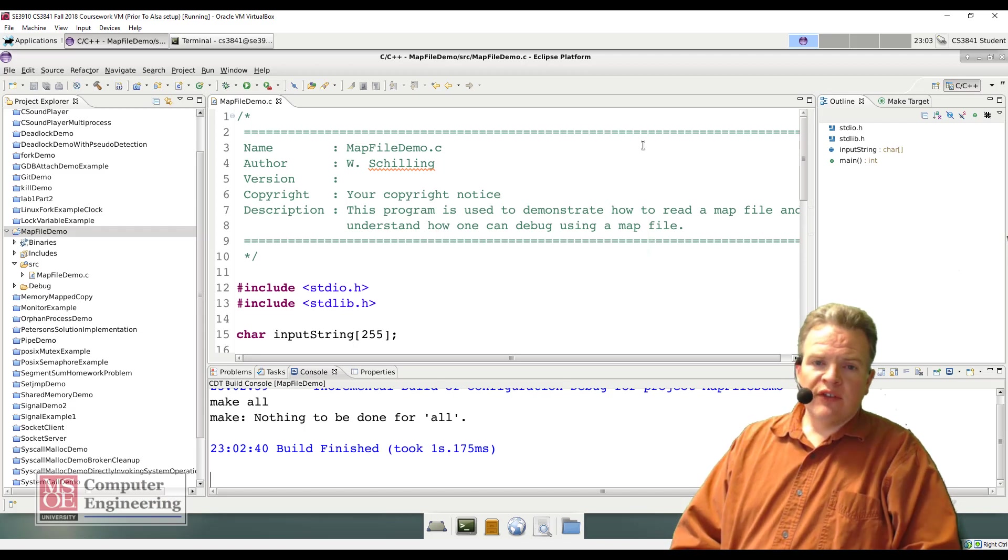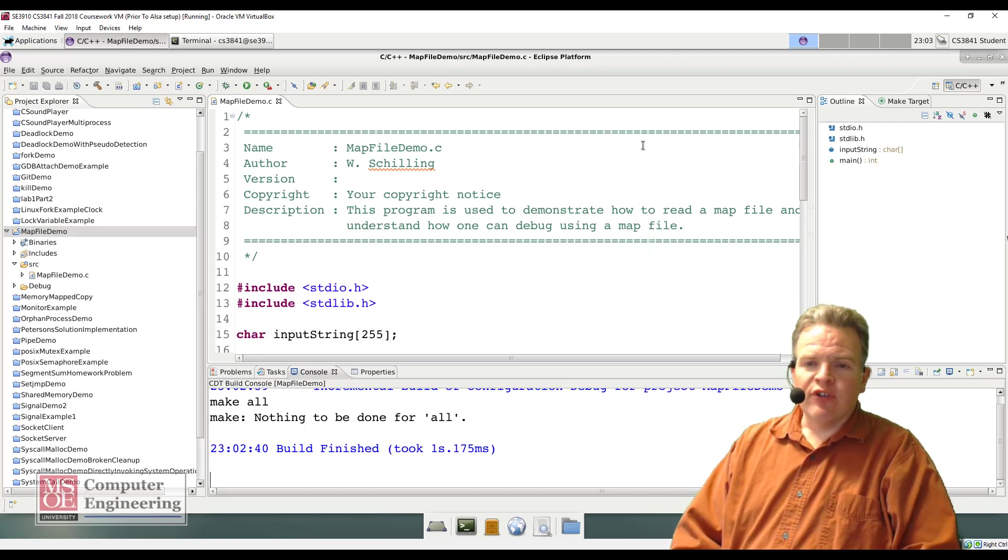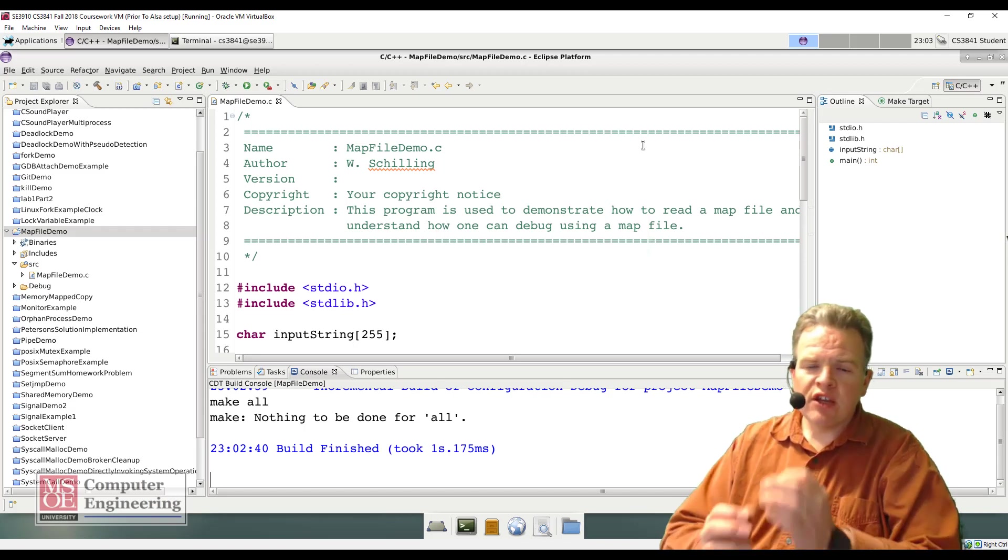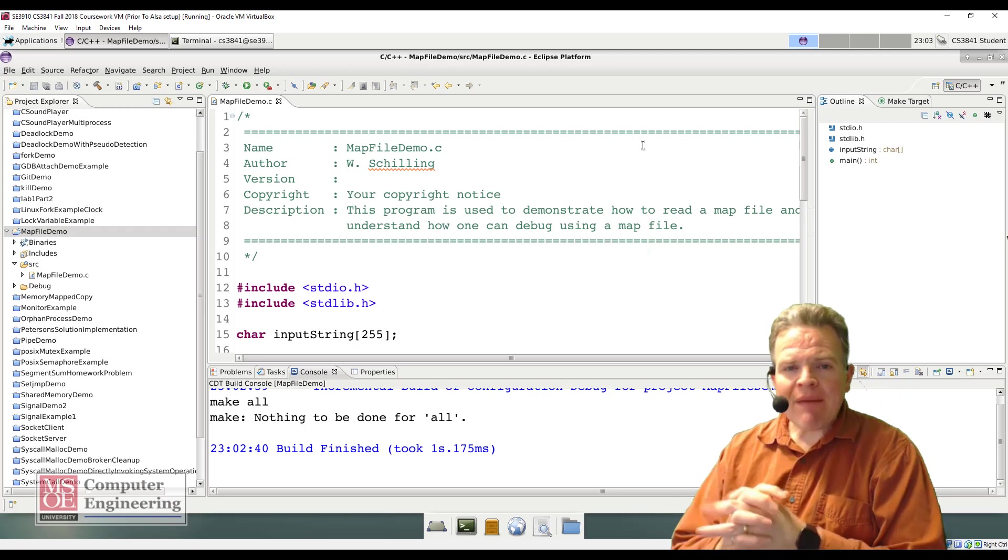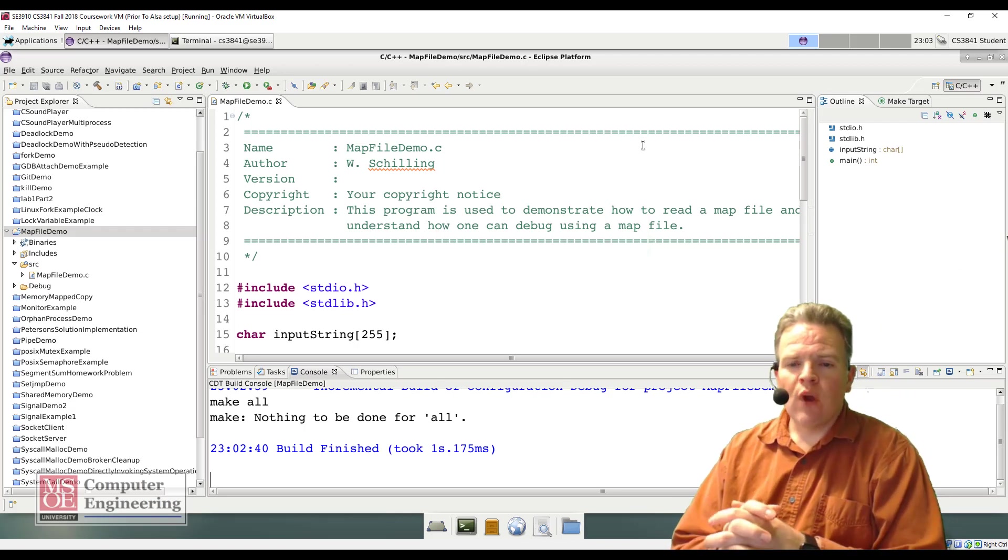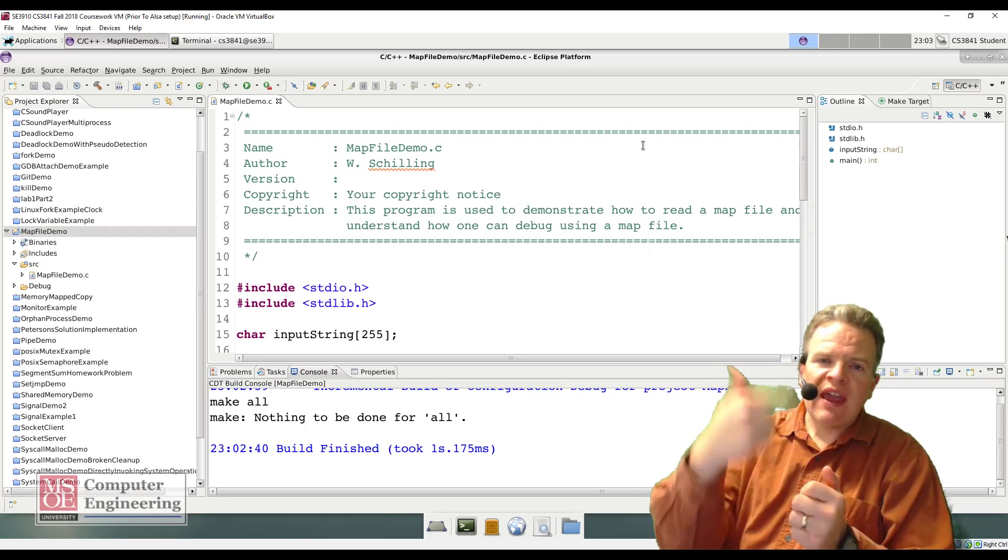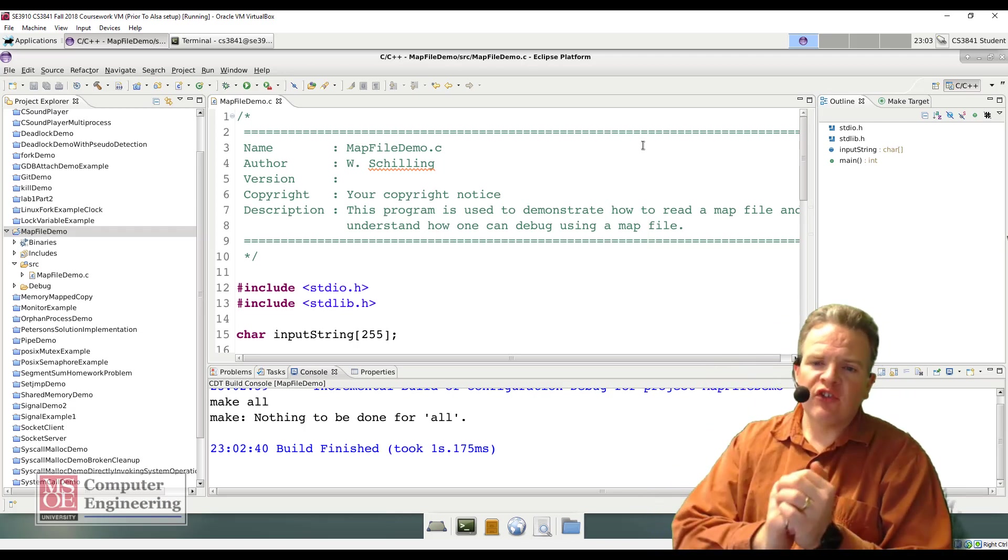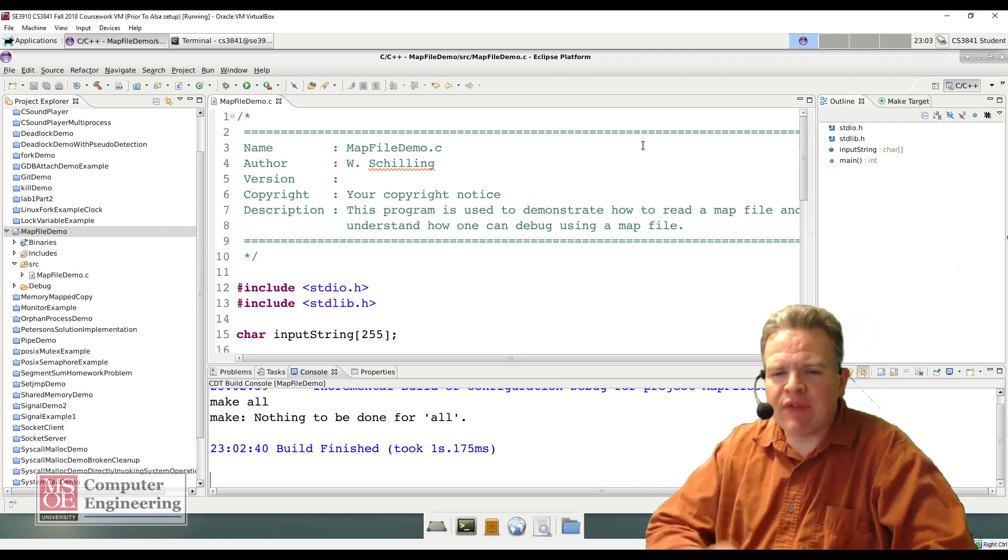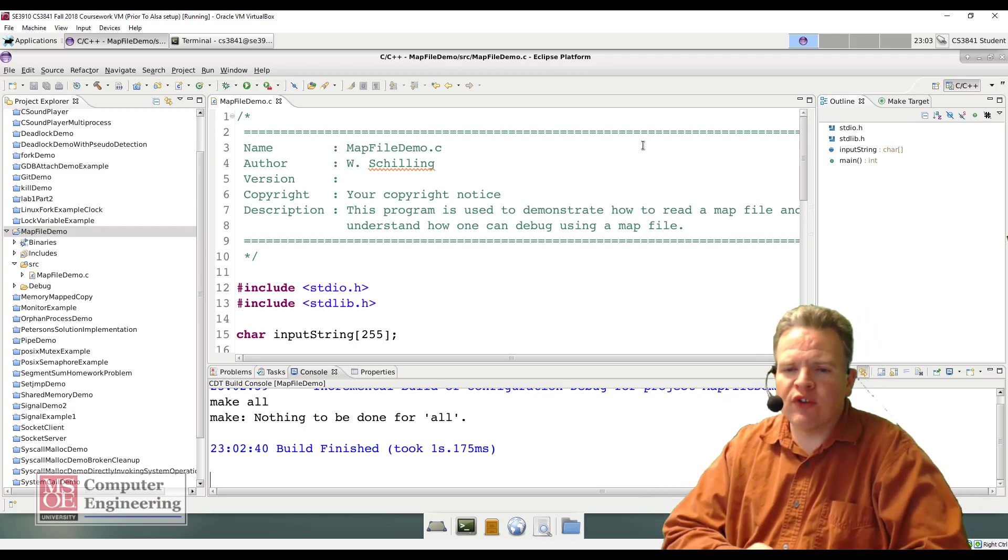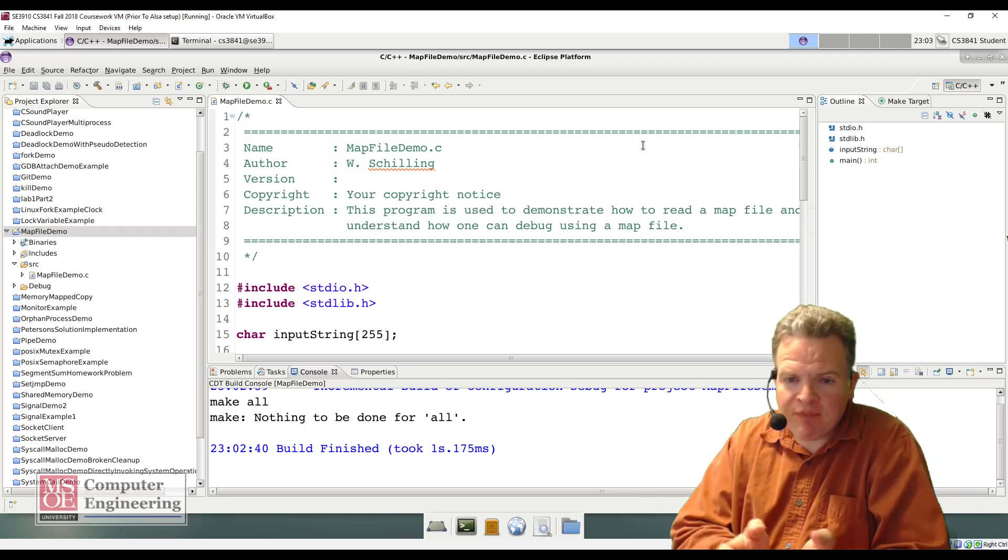One of the more important things to deal with when developing software is reading and interpreting map files. Map files tell us where in memory both variables and functions live, and they allow us to do a lot of things as we're going to debug a given system.